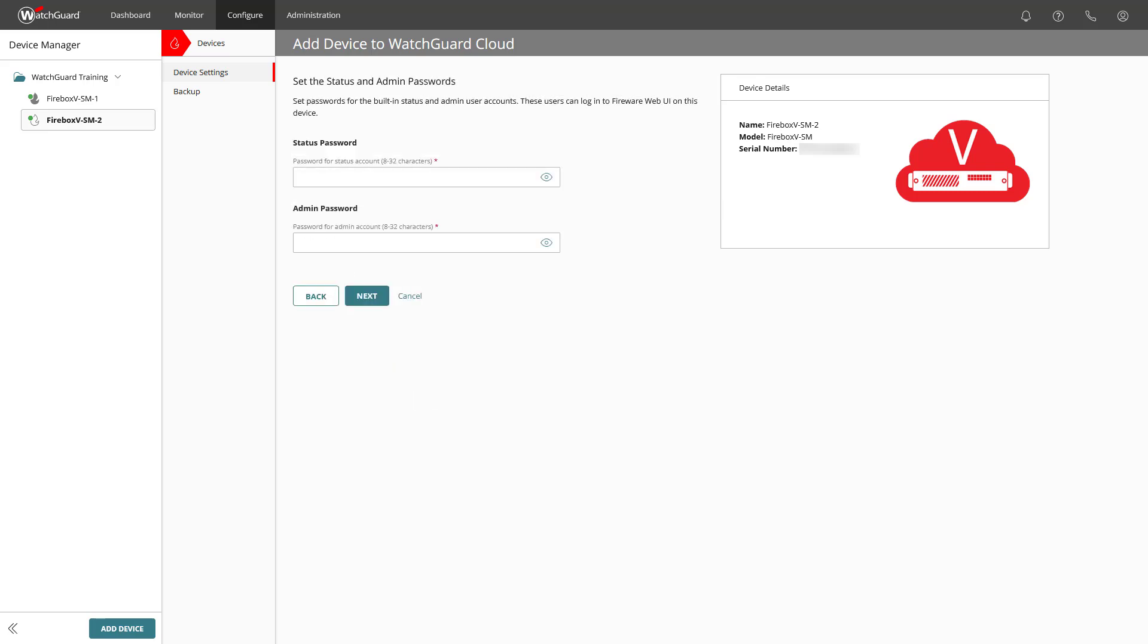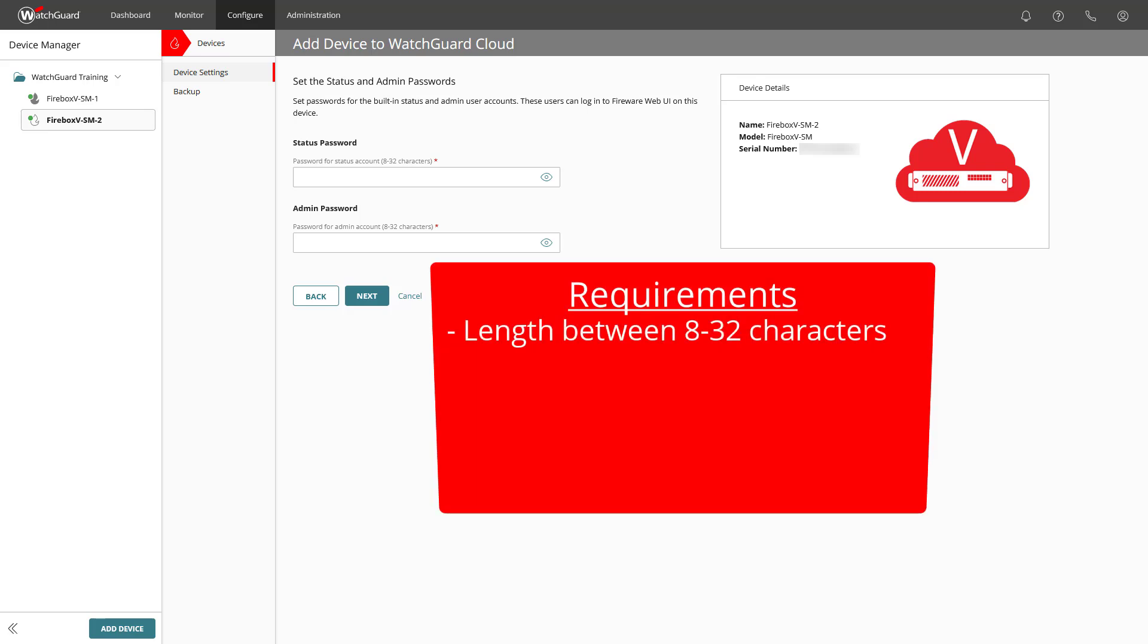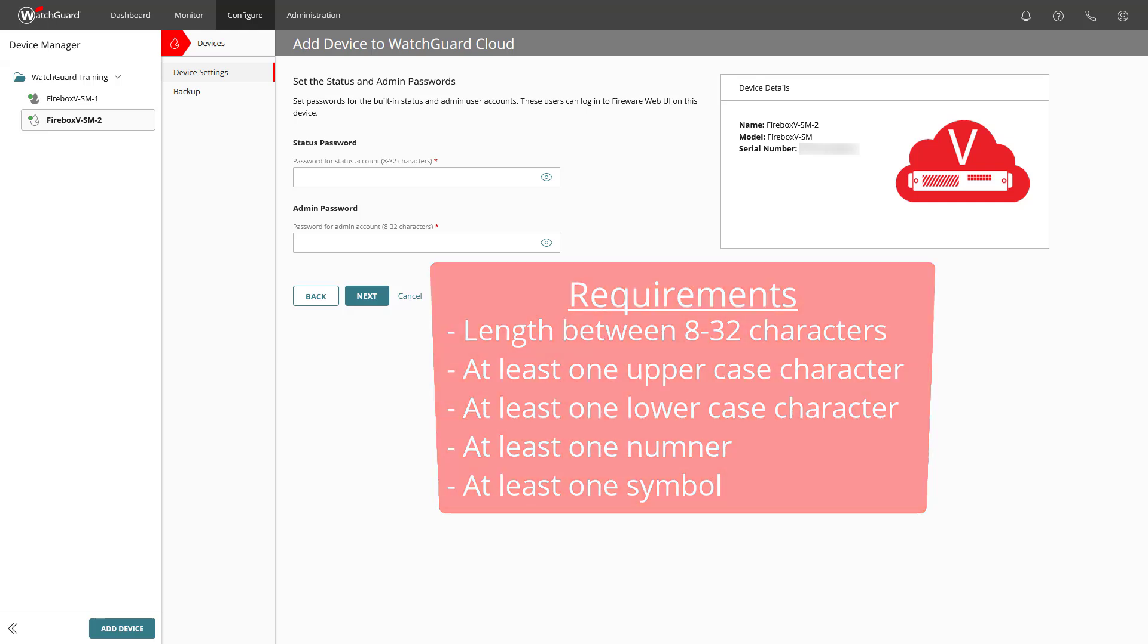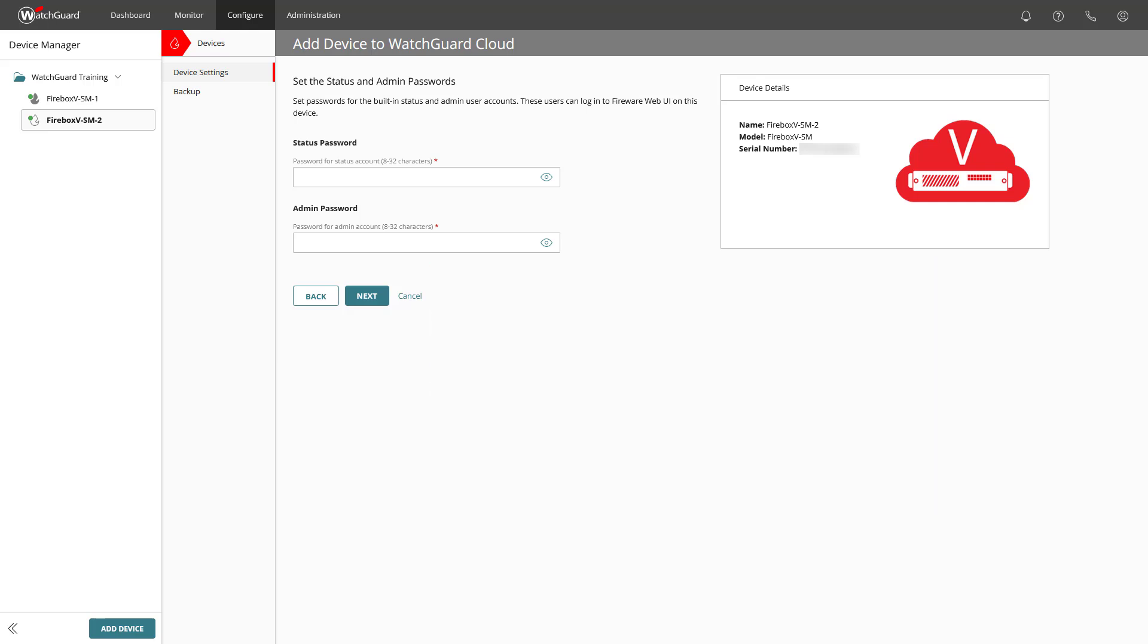Here we need to set the password for the status and admin account. The passwords require a length in the shown range and must consist of at least one upper and one lowercase character, but also at least one number and one symbol. If by any chance your firebox's status and admin password meet these requirements, you can continue to use them and enter these here. If not, you will need to use the new entered passwords to log into the Fireware Web UI on the device. When done, click Next.